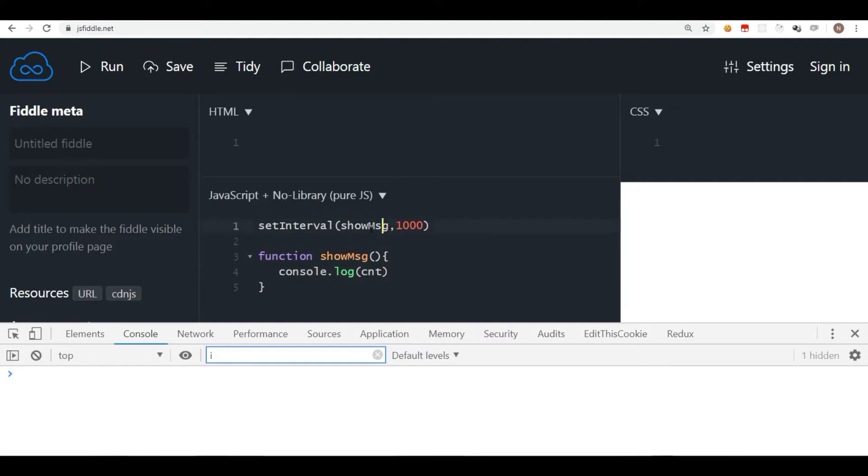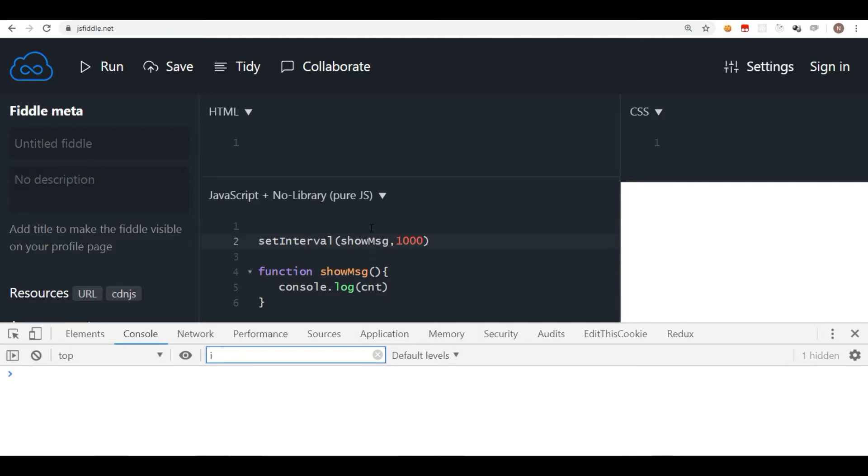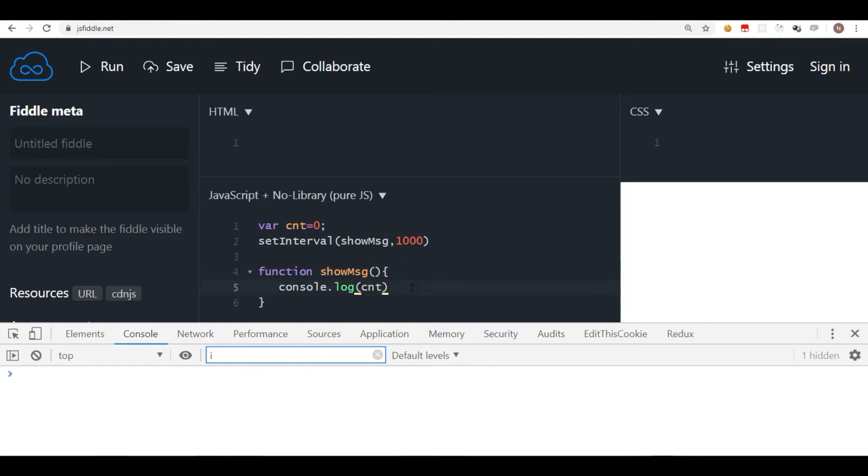So I'll just say var cnt is equal to zero. So initially I'm going to declare a variable with zero which I want to display, and after every second I'm going to increment this variable. So I'll say counter plus plus. It's a counter, it's a variable.